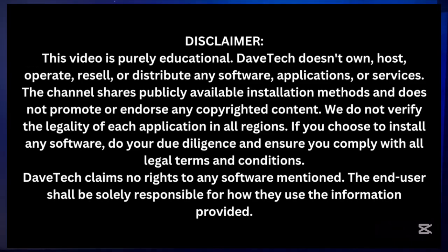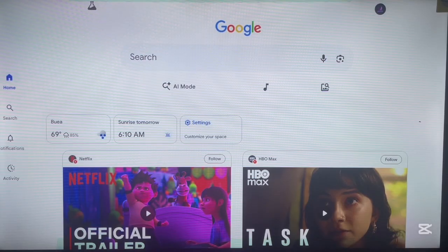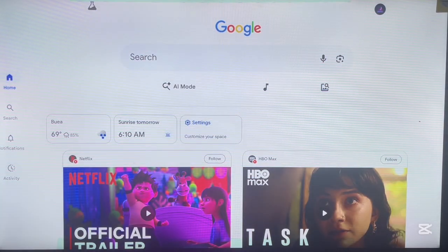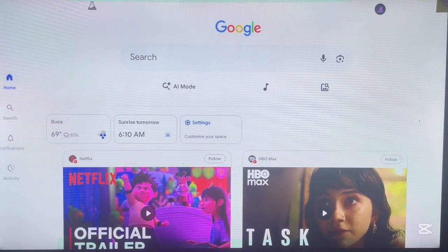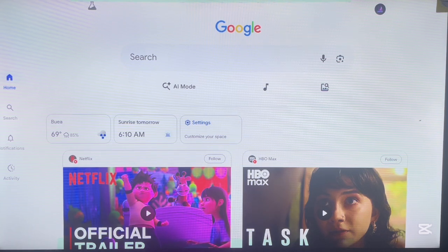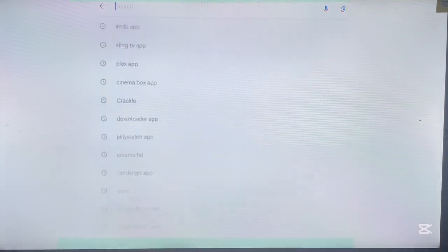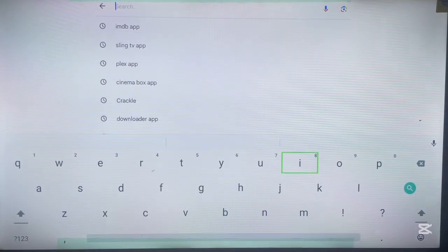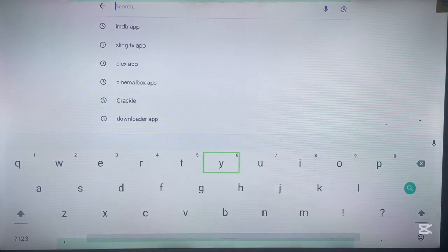On your Android TV, to install Tubi, go to your browser — any browser will work as long as your TV is an Android TV. Your Android TV might not be the same as mine, but the process is the same. Go to your browser and in the search box type in 'Tubi TV'.